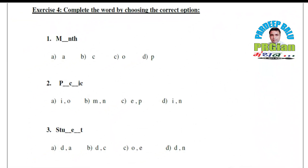Exercise No. 4 — Complete the word by choosing the correct option. First word: look at M _ _ N T H. What will it form? Option C — M O N T H. What word is formed? Month.